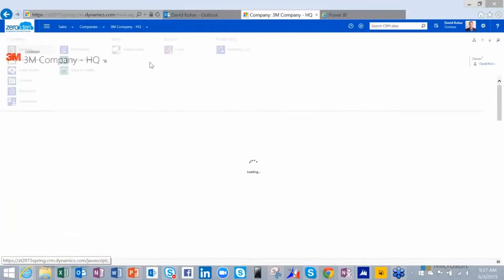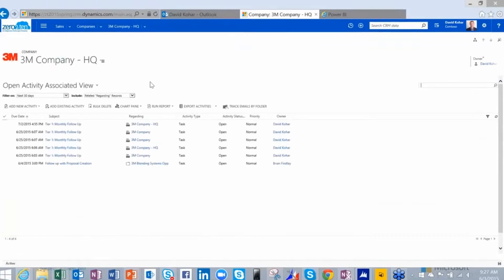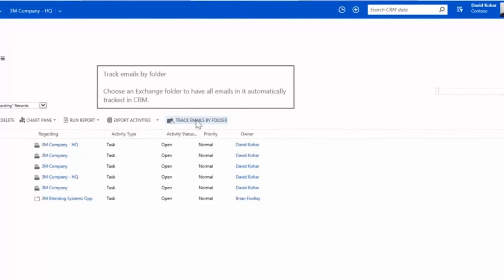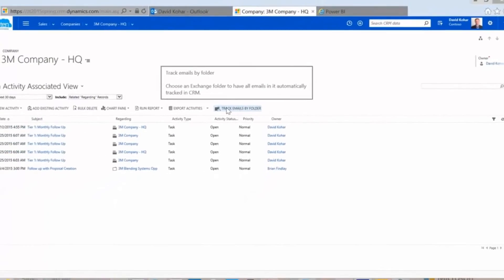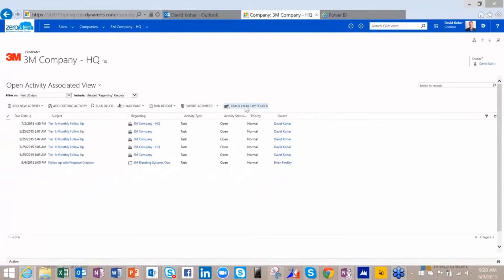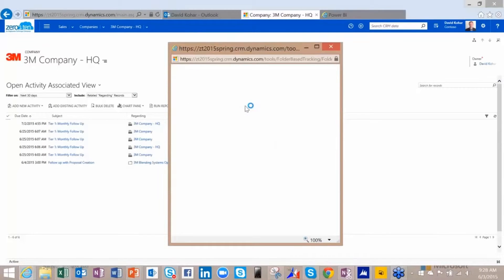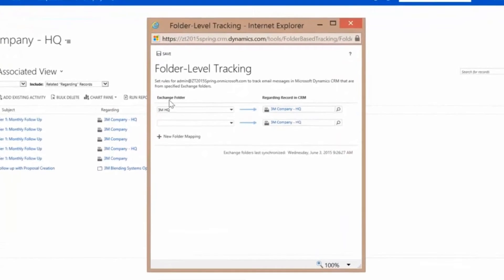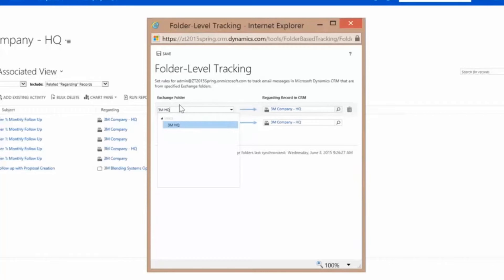The way you set it up is pretty straightforward as an end user. You come to the activities area, and once you've upgraded you'll see a new option called 'track emails by folder.' You click on that as the end user, and this is where you specify which particular folder in your Outlook you want to use. I've only got one set up, so that's the one shown here.